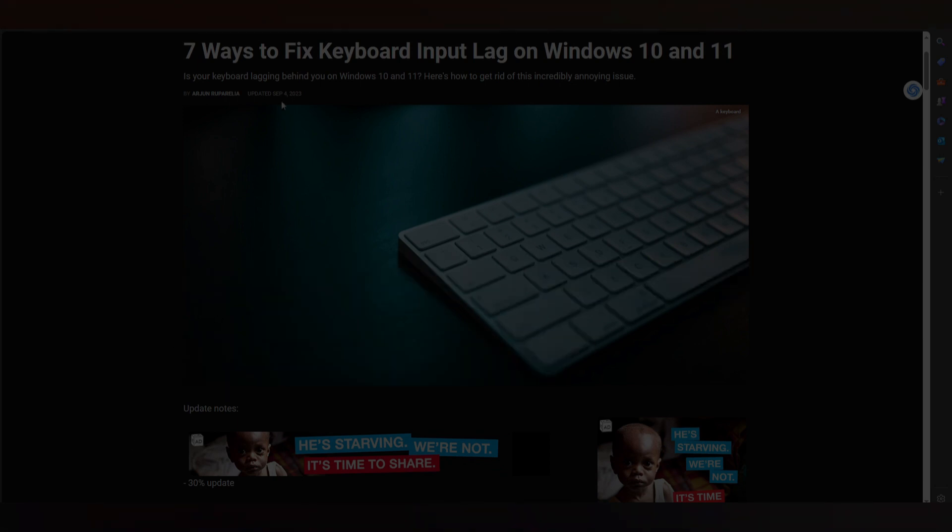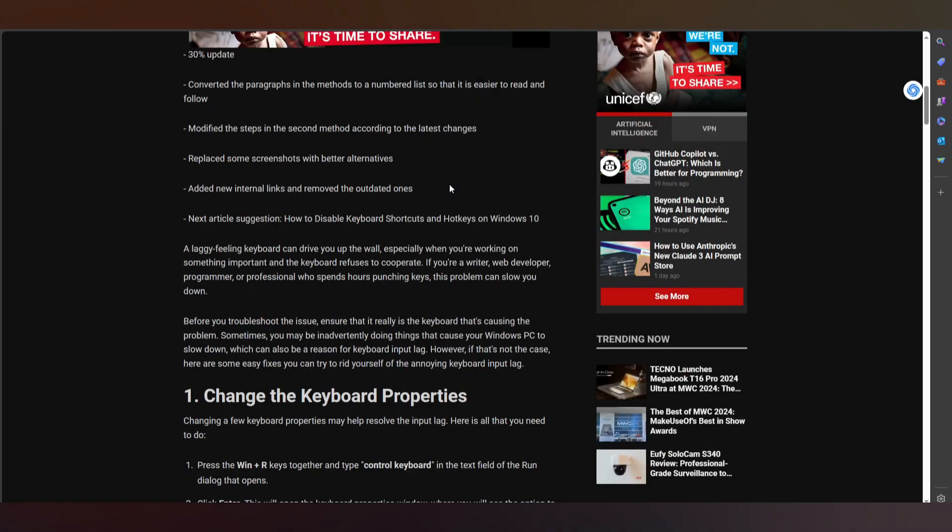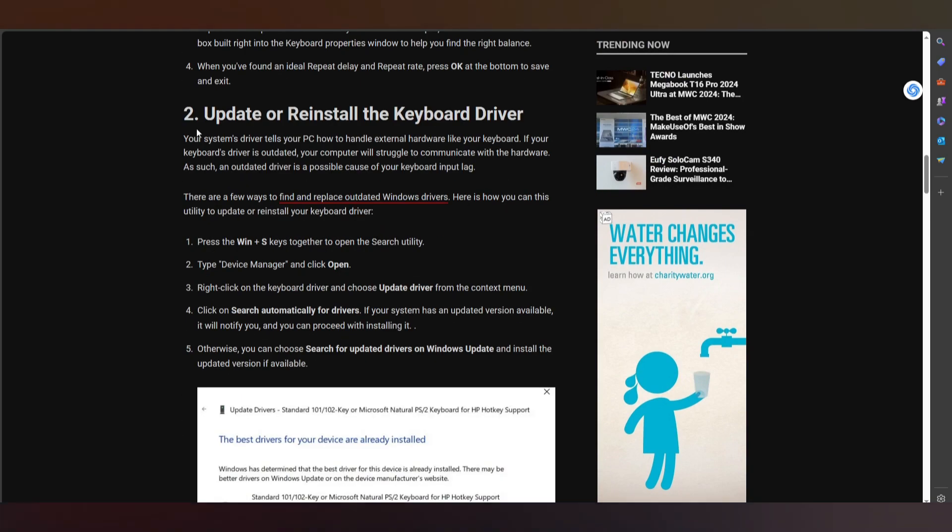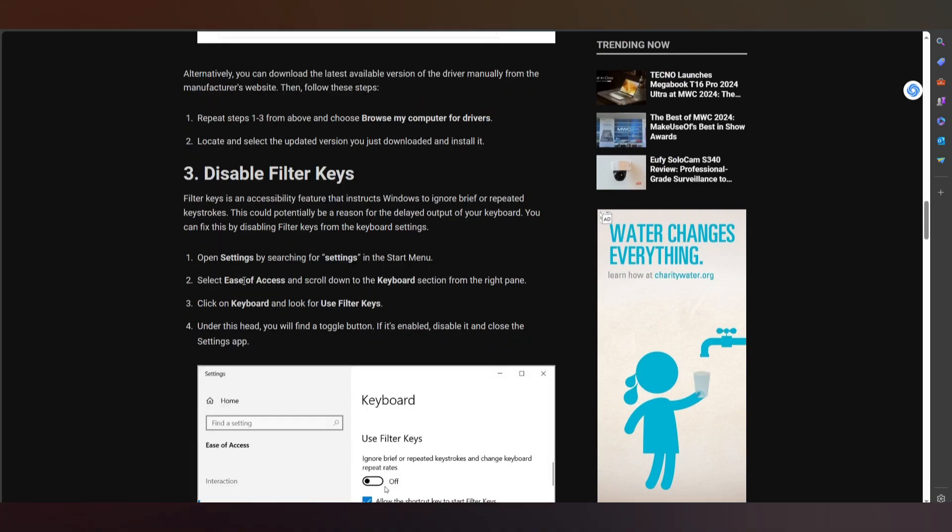Here you have 7 ways to fix keyboard input lag. It's really quick if you see. Change the keyboard property, obtain or reinstall the keyboard drivers, and disable filter keys.